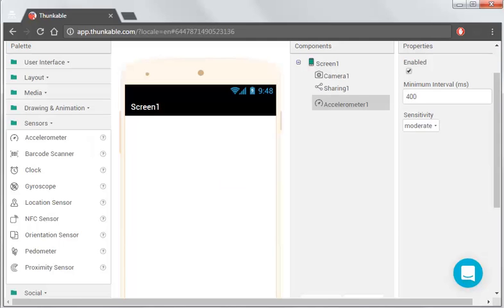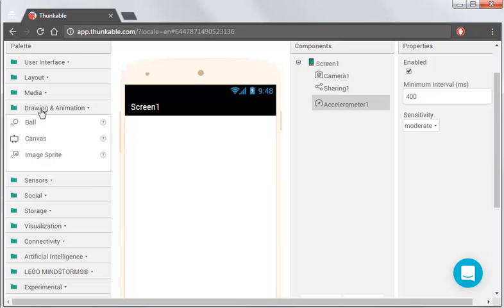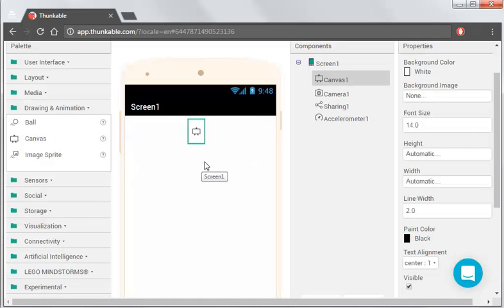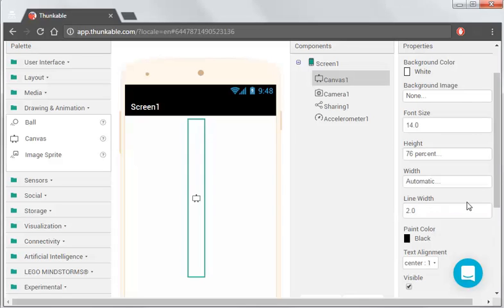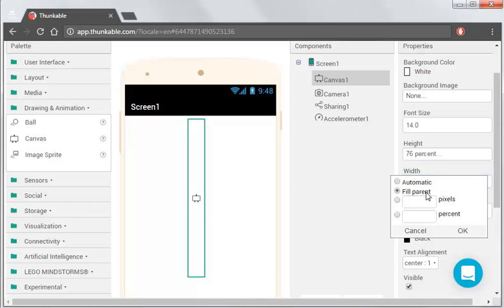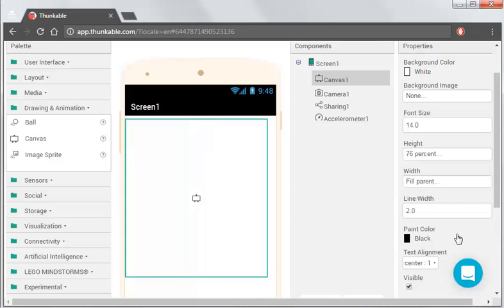So now we're going to add where the photo's going to go, where we're going to draw over that photo. So if we have a look in Drawing and we drop Canvas onto there, we need to set the size of this. So we're going to give it 76%, and the width is we're going to fill parent, and that goes for the full width.